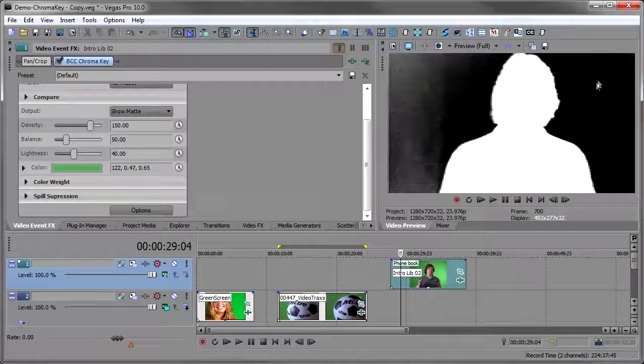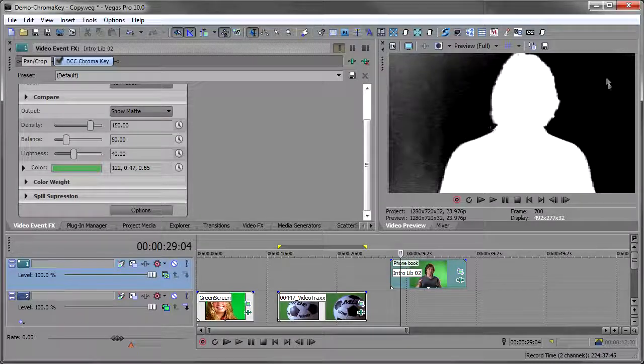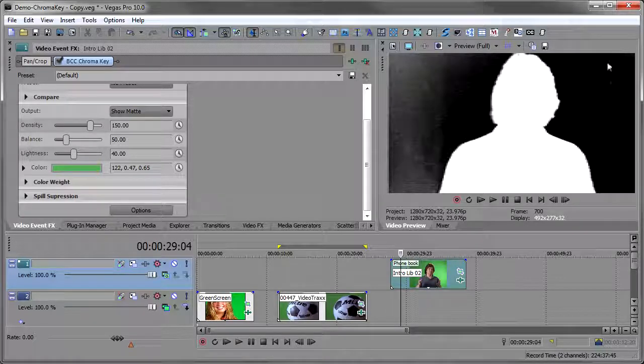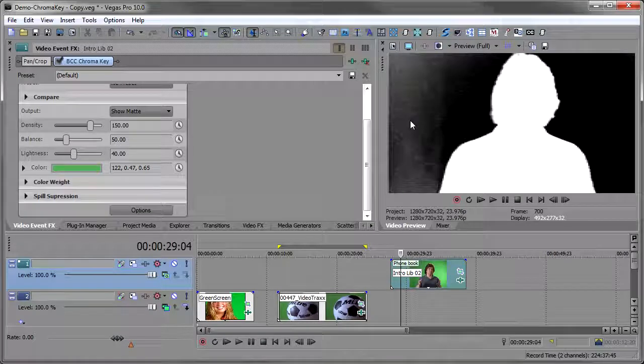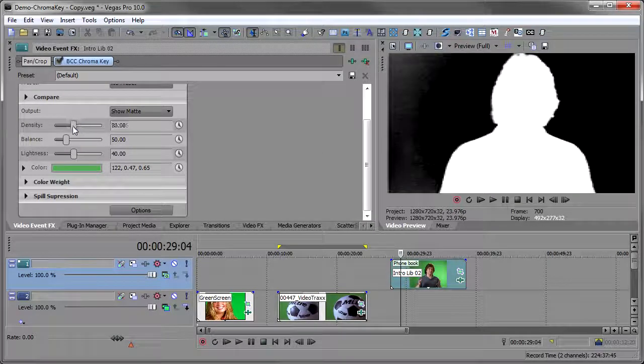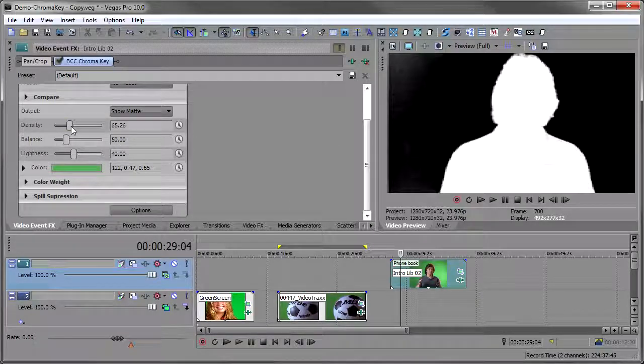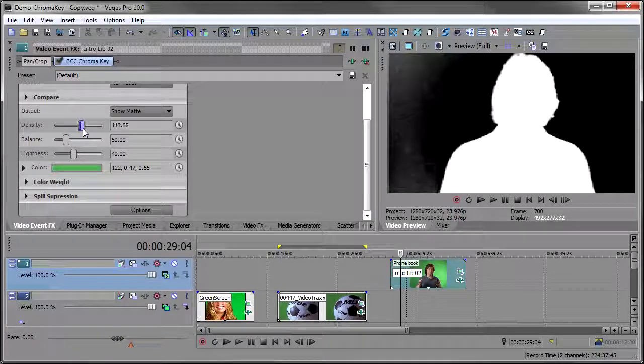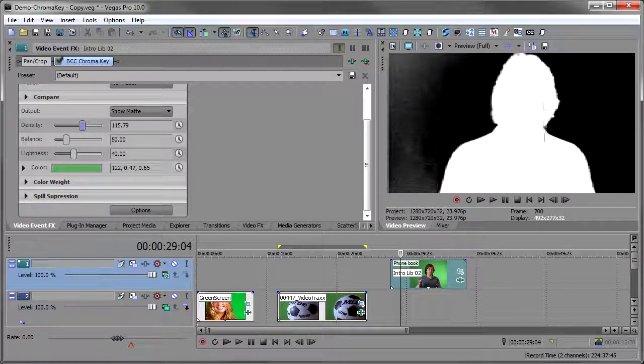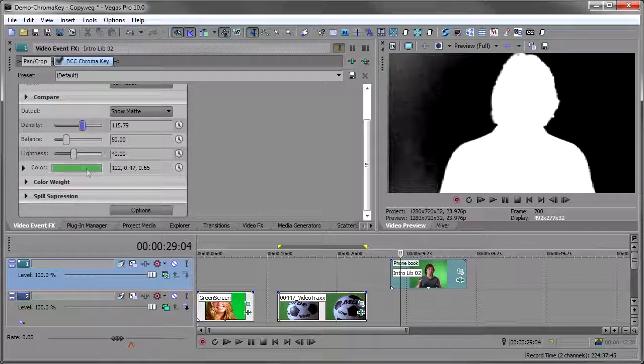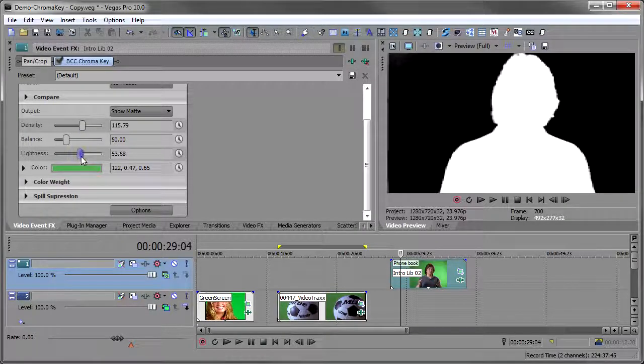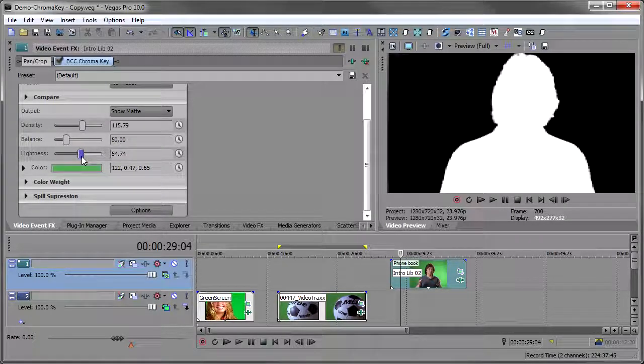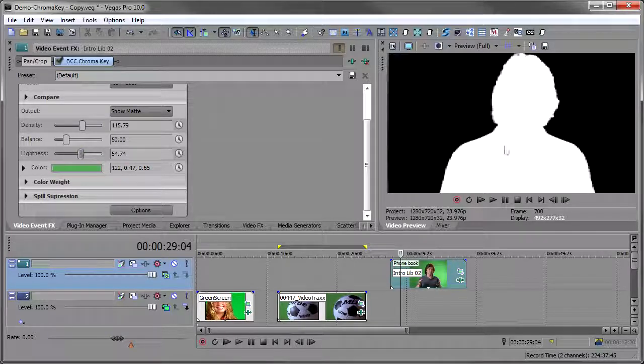And we see that picking that green point there did fairly well on this side. But there's still some cleanup to be done on the left side here. And so again, we'll go to our density. And I want to bring that down until I start to see some of the details and then bring it back up. So I get it right at the threshold where there's no more garbage in this matte here. And then I'll take my lightness. Now I want to get rid of this black here. So I'm going to bring the lightness up. And that's going to bring the black all the way out. I think that made a pretty good key there. I've got a pretty good matte going on. There are some rough edges here.